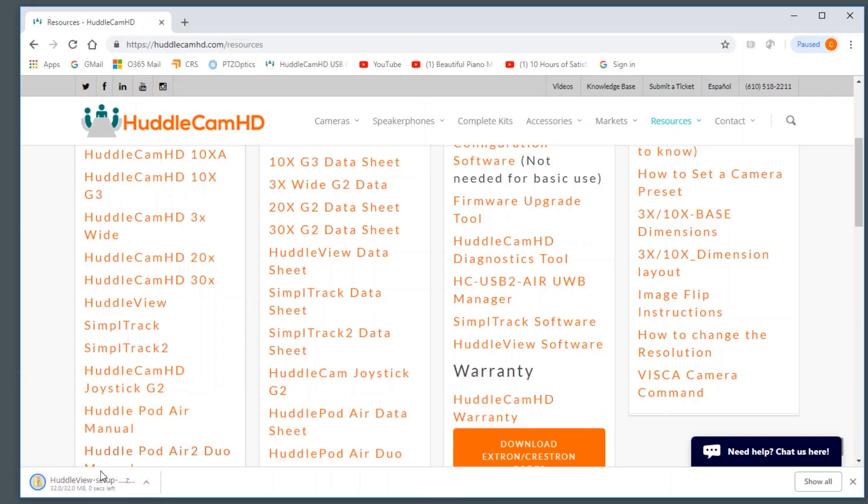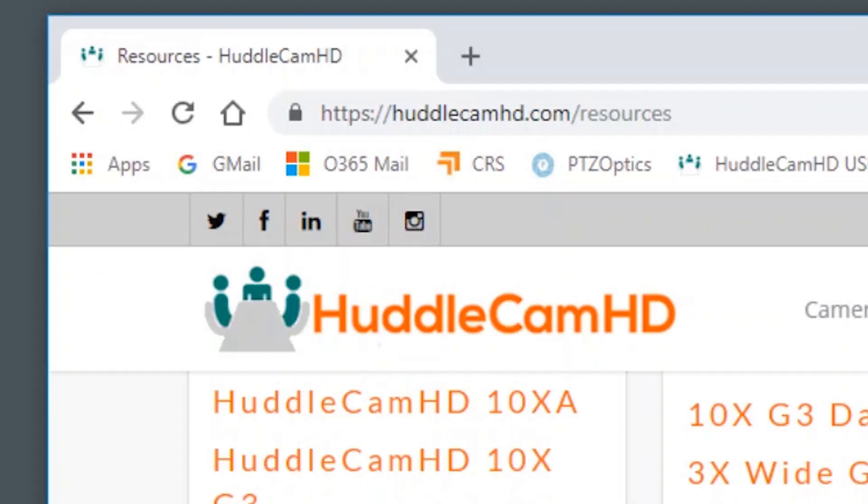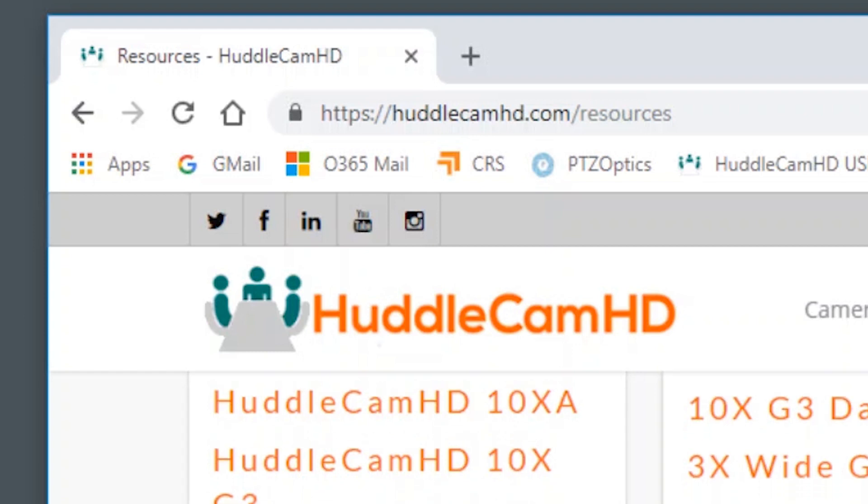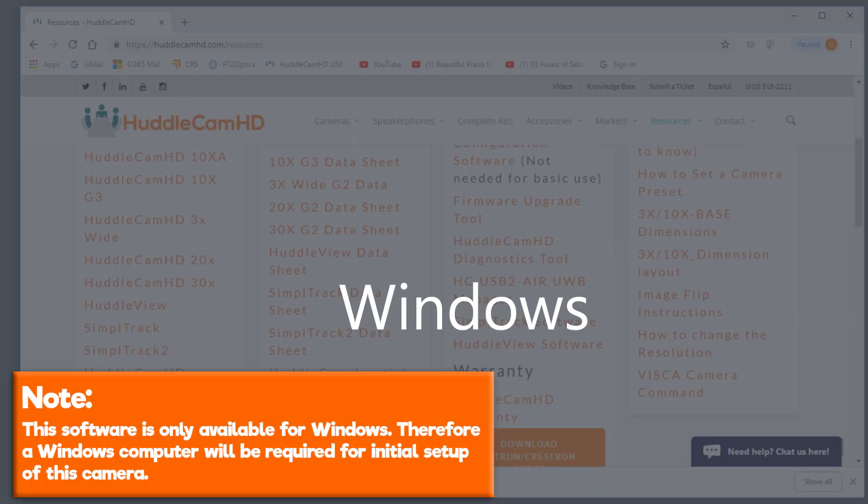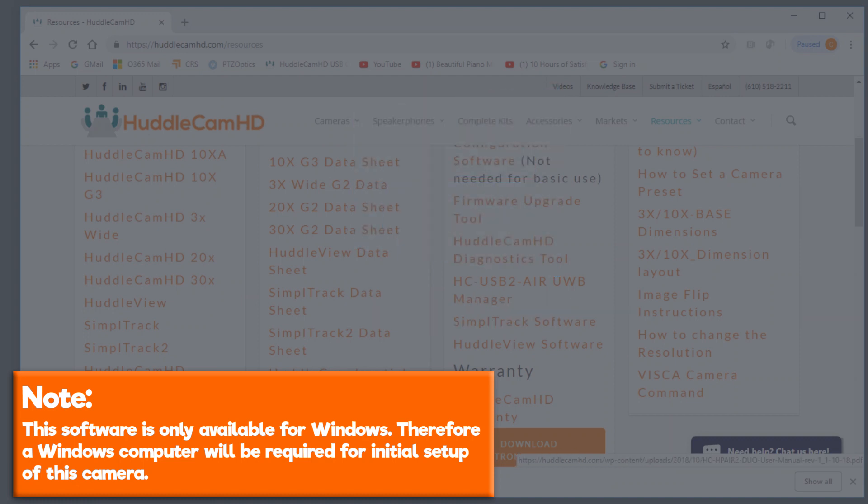You can download the Huddlecam HD Huddle View control software from huddlecamhd.com/resources. Note, this software is only available for Windows, therefore a Windows computer will be required for initial setup for this camera.